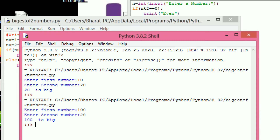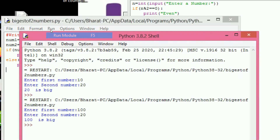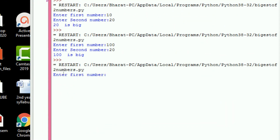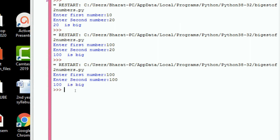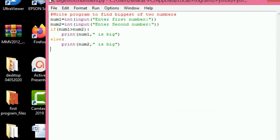I execute another time. Enter first number — in this case both numbers are the same, but it incorrectly prints '100 is big'. So how we can rectify that? By using else if.